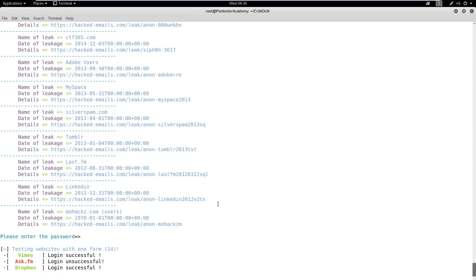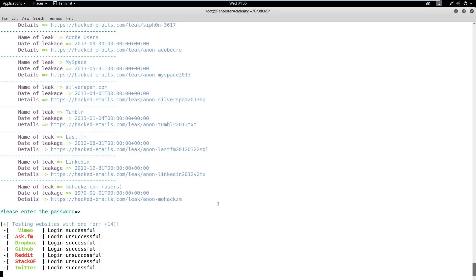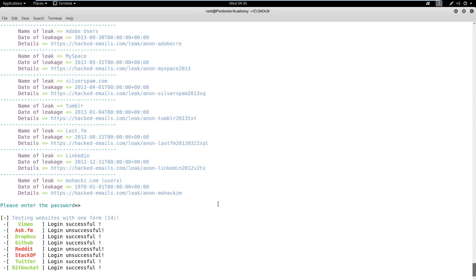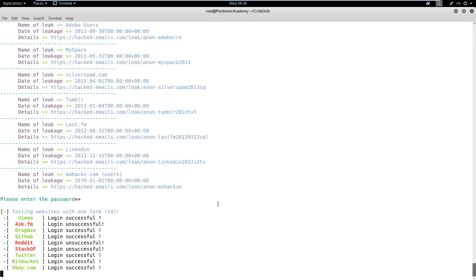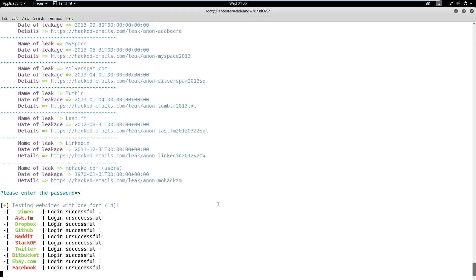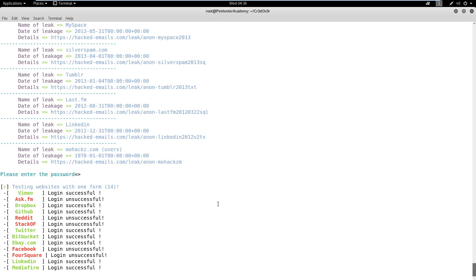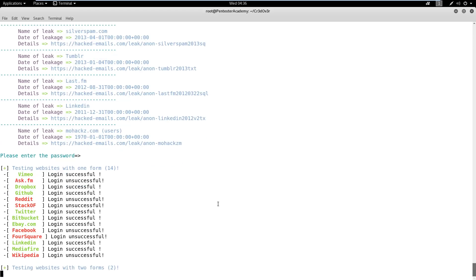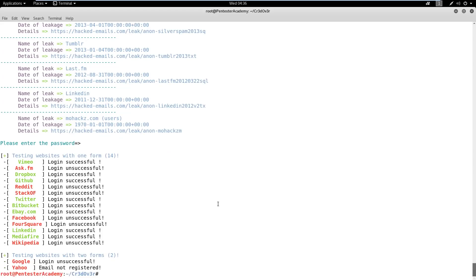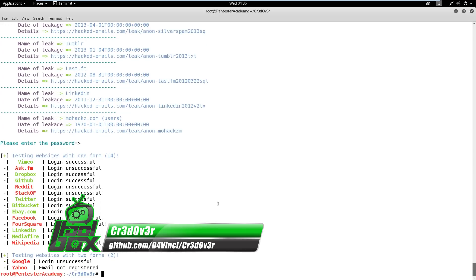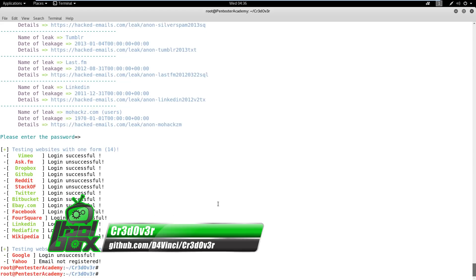The next step is to take the password from these dumps and pass it to the tool. The tool will then try to log into multiple websites and list the results of the attempts. We can observe that the provided target email ID and password combination is valid for eight websites. So the attacker can log in and take over these accounts. This reminds us not to use the same credentials on multiple platforms and change them periodically.